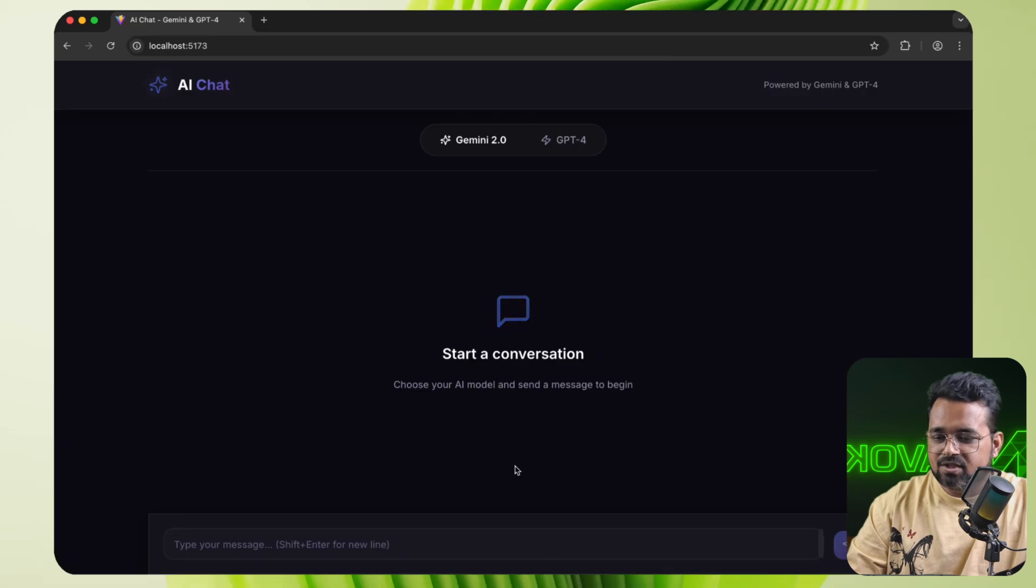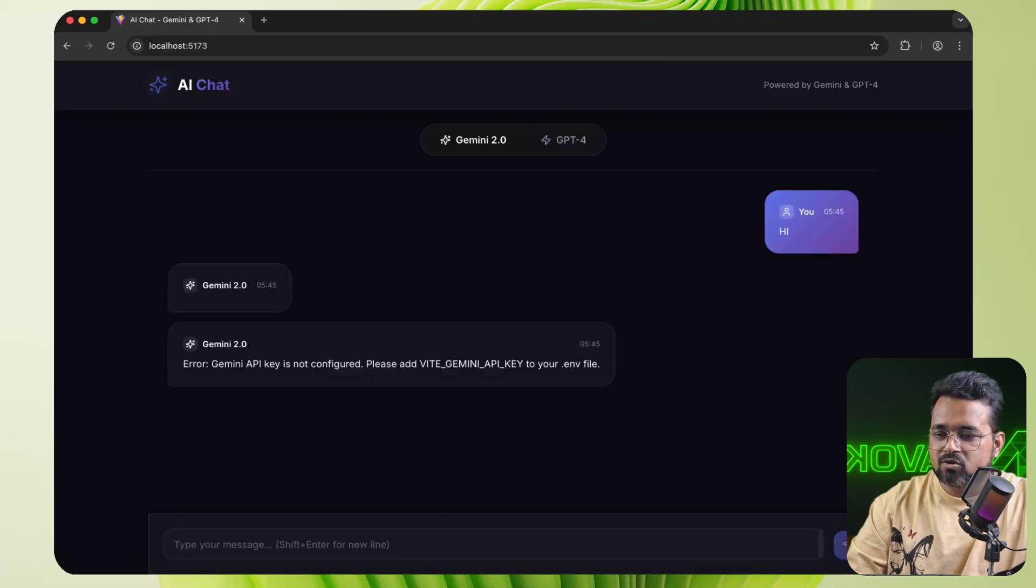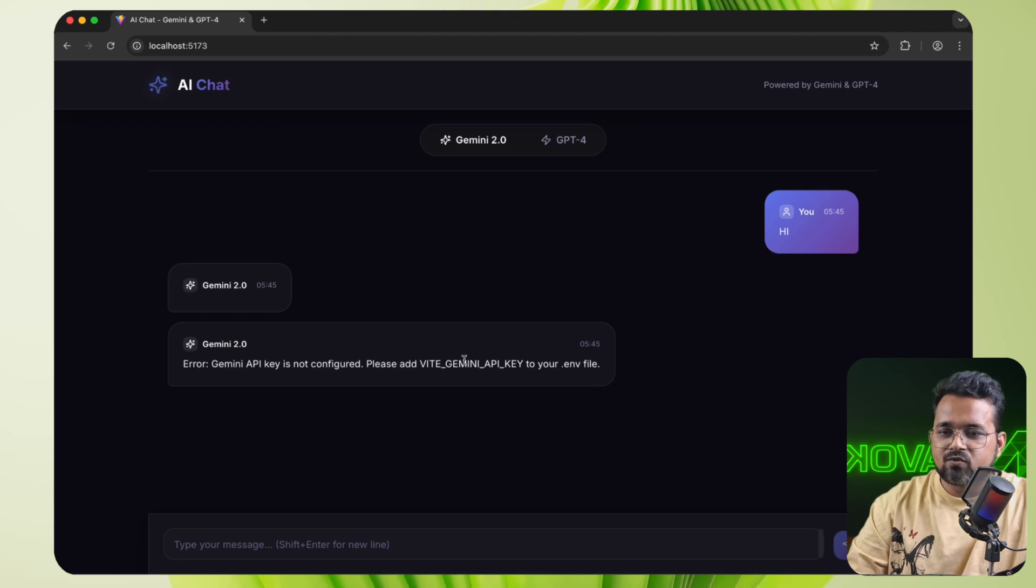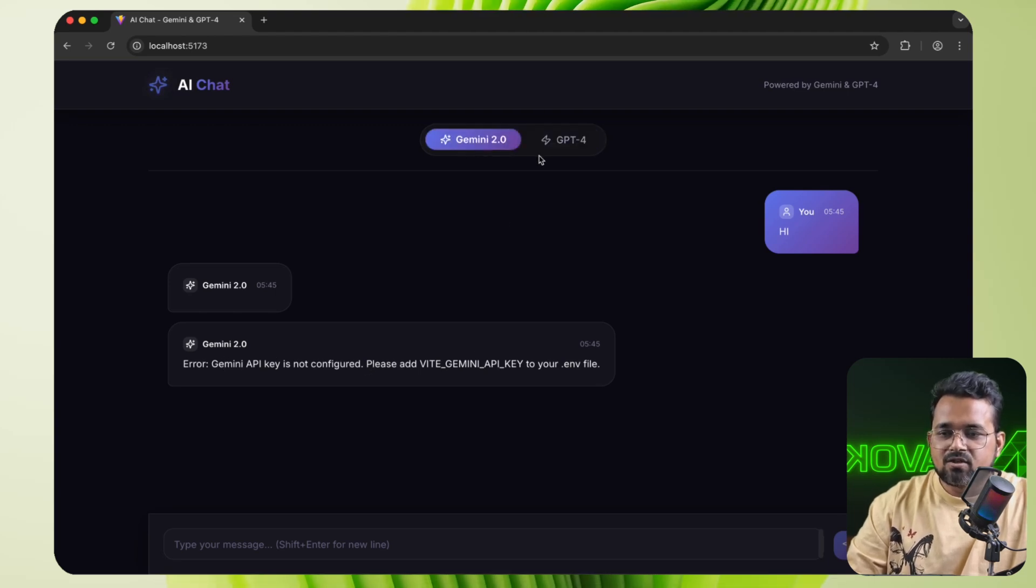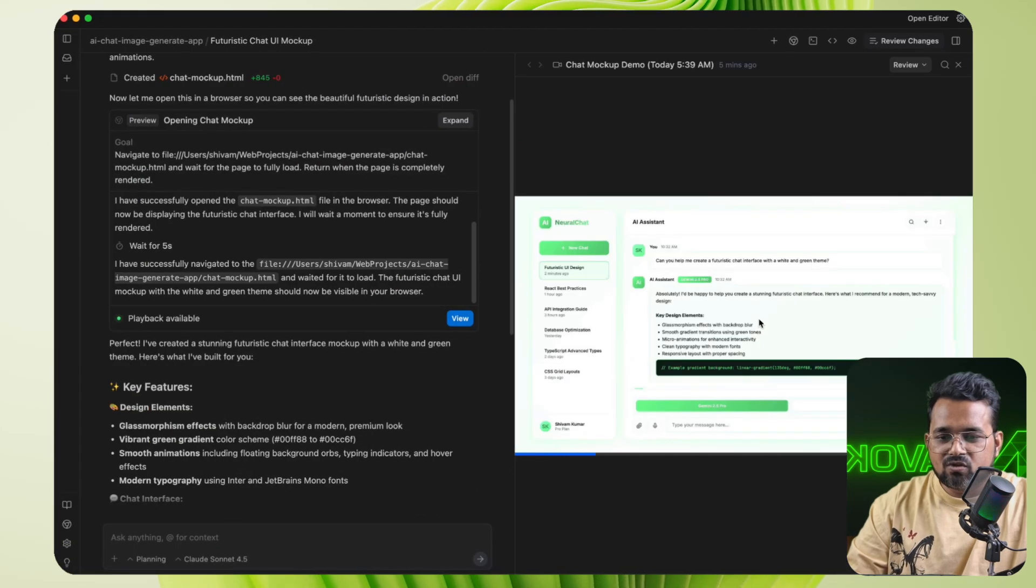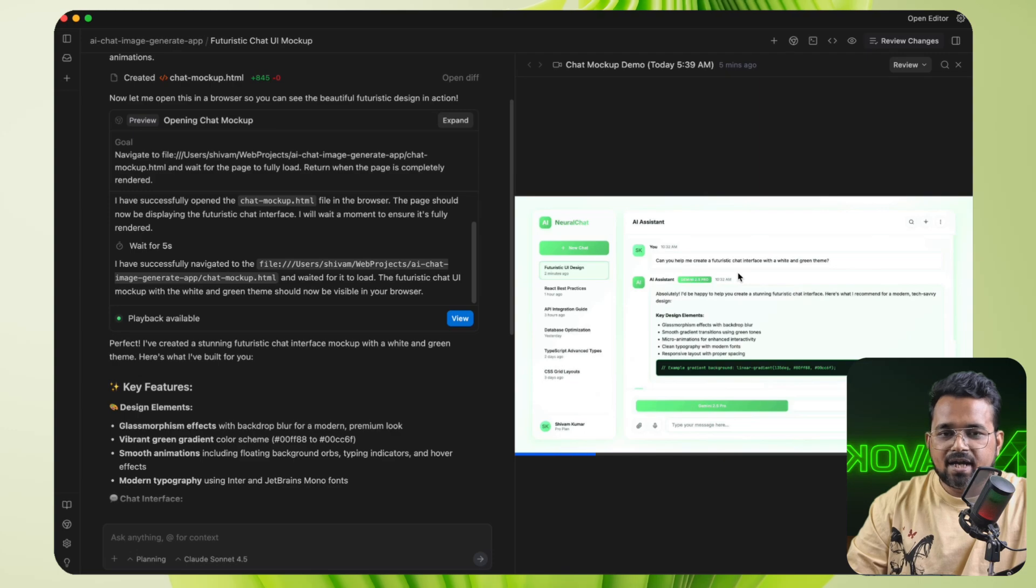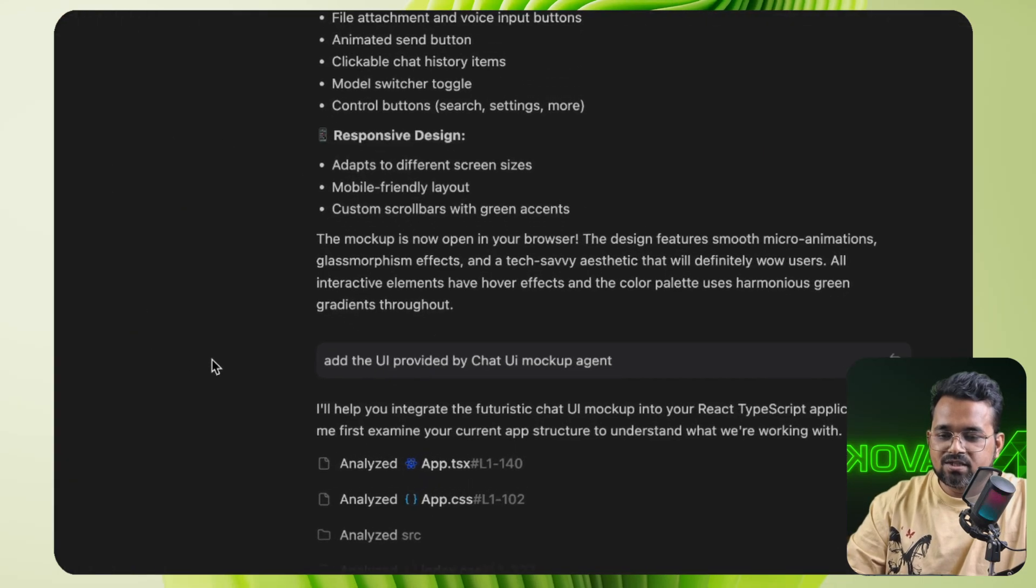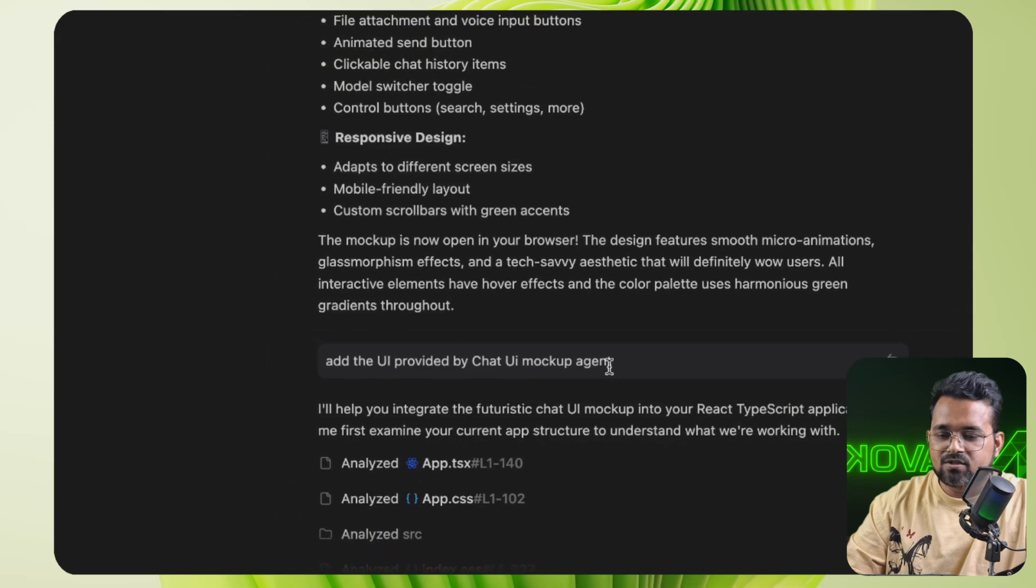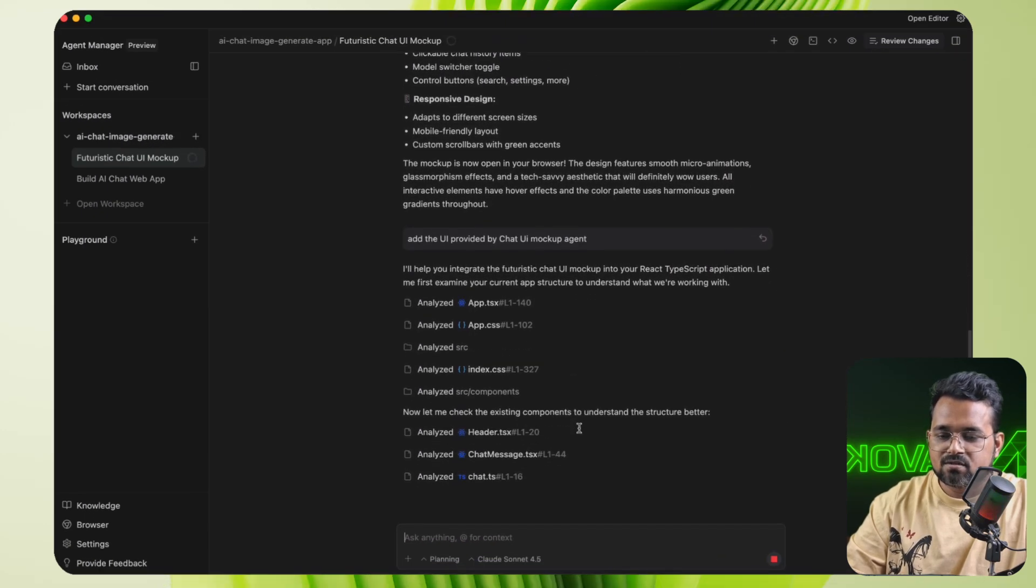So in the code, we can see that application is running on the localhost. Let's run it on our browser. And there you go. Our chat application is ready. Here we can type something. Although it is not integrated properly, it's asking for Gemini API key is not configured and same for GPT-4. But the UI is ready. Now let's go back to the UI mockup. So we can see the UI of this page is like this green and white theme. So I am going to add this in our web application. So now I have asked the UI agent to add this UI provided by the UI mockup agent to the application. So it's working on it.